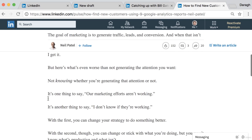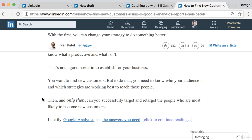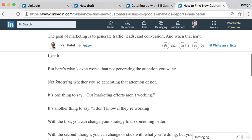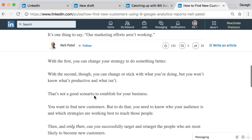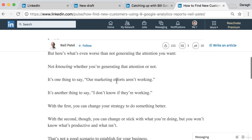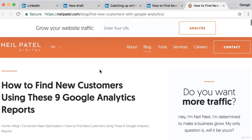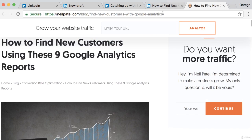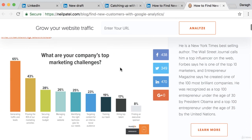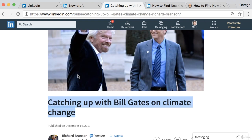If you scroll down, you can see this is a good article with a good number of likes and comments, but here is where it gets really interesting. The opening paragraphs of this article don't really teach anything — there are no nine analytics reports he's jumping into. He's just setting the stage, giving context, and then he says 'Luckily, Google Analytics has the answers you need — click to continue reading.' And if we look at the same post on his website, what he's doing is giving about 20-30% of the article on LinkedIn and then encouraging people to click back to his website to continue reading.